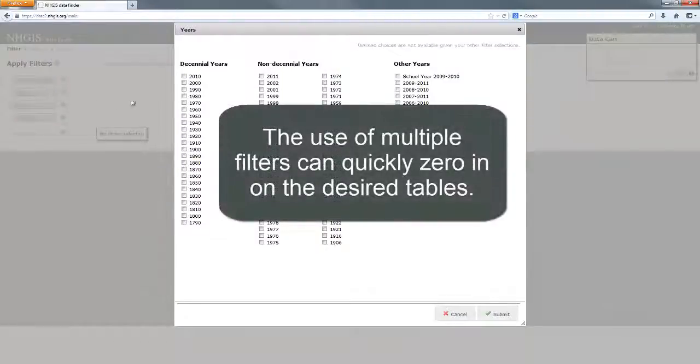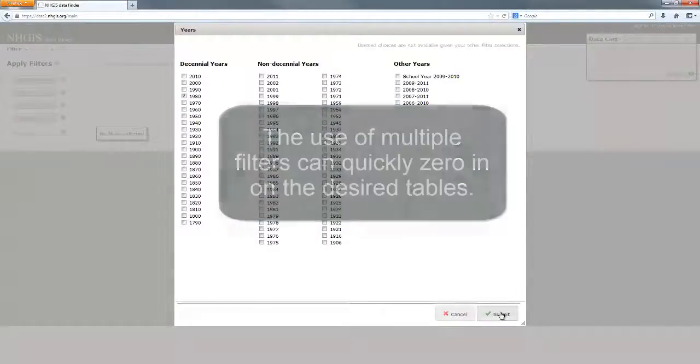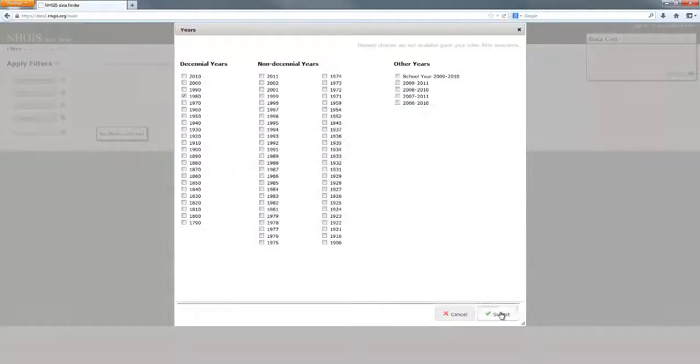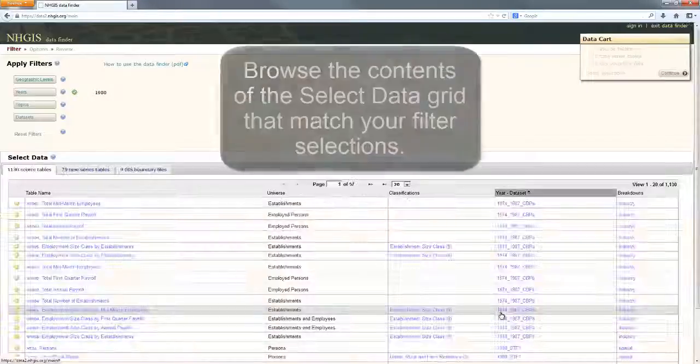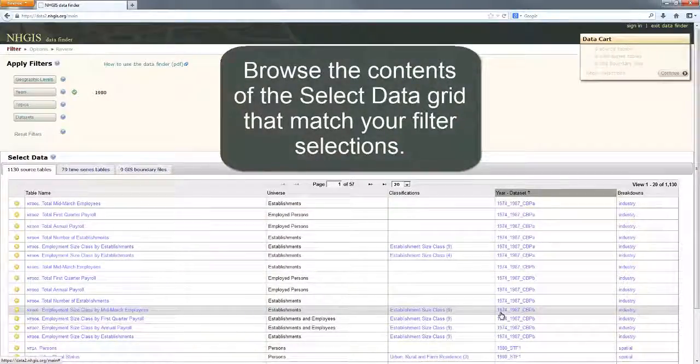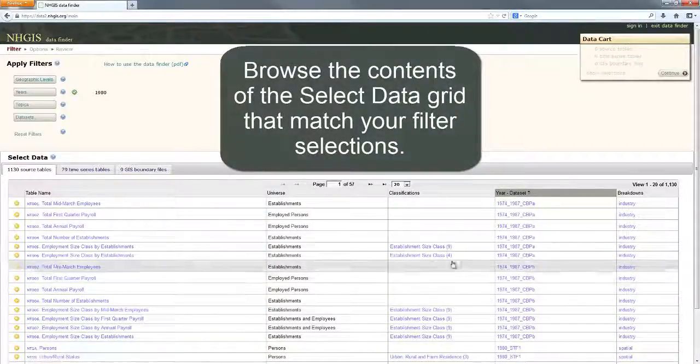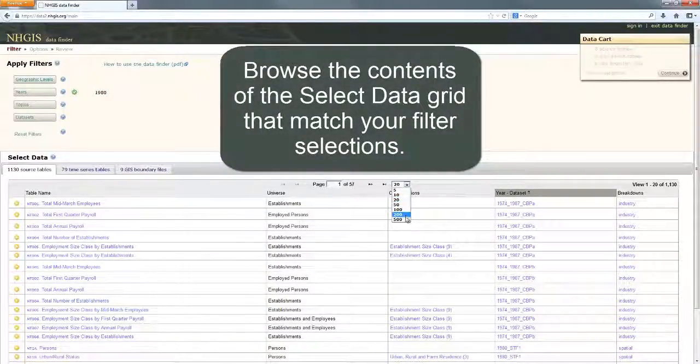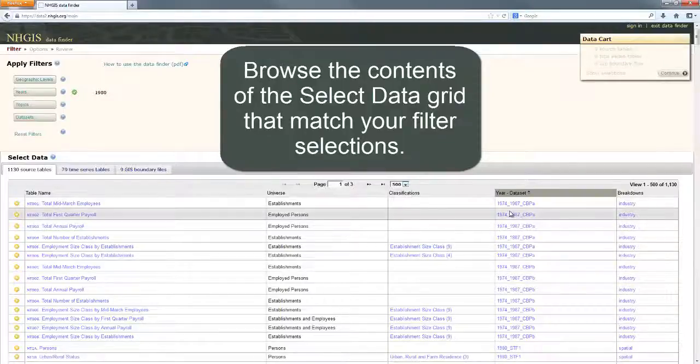The use of multiple filters can quickly zero in on the desired tables. Browse the contents of the select data grid that match your filter selections.